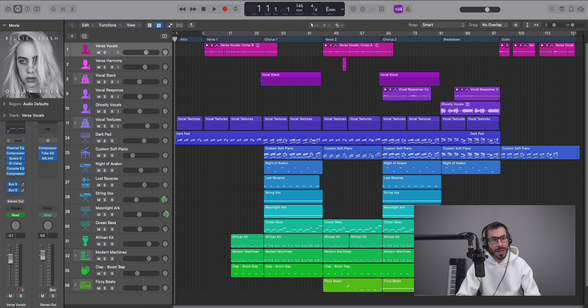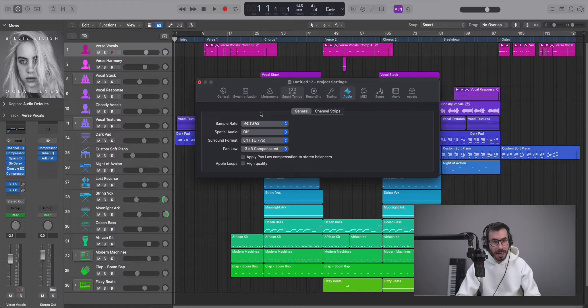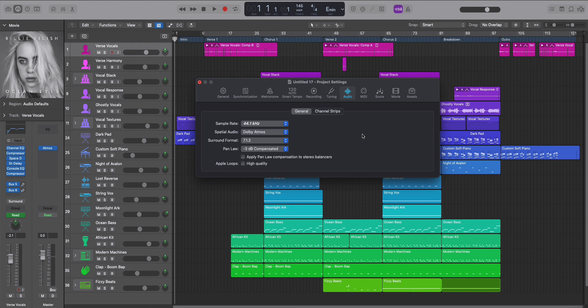Now you can convert your current sessions or create a brand new session for a Dolby Atmos mix. To do that go to File, Project Settings, Audio, and next to the spatial audio tab select Dolby Atmos. This will convert your session to a Dolby Atmos mix. Next you'll get this alert, you'll click OK.